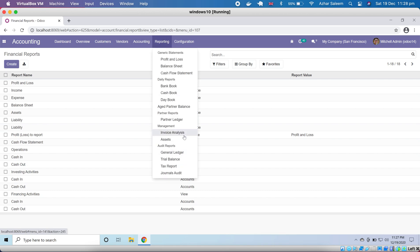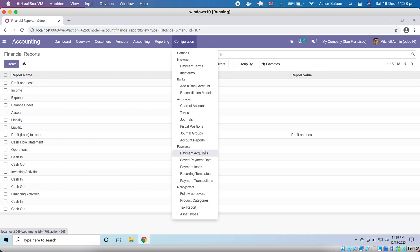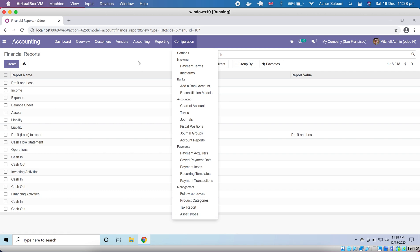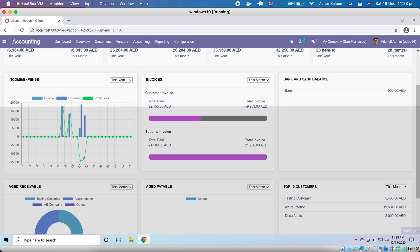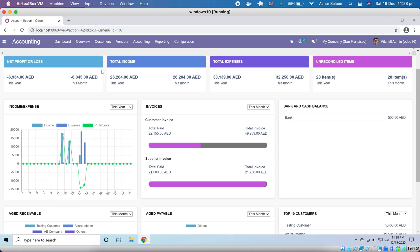Under Payments we have save payment data, recurring templates, payment transactions, and under management we have follow-up levels. Product categories can be defined here, along with tax reports and asset types, which we already discussed. So with that we finish our accounting module in Odoo 14. In the next video tutorial we will discuss the fleet management system.